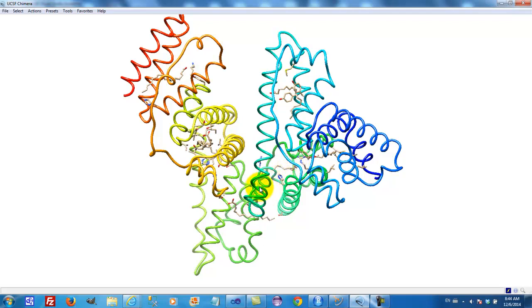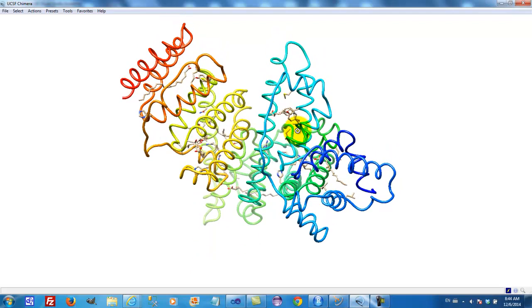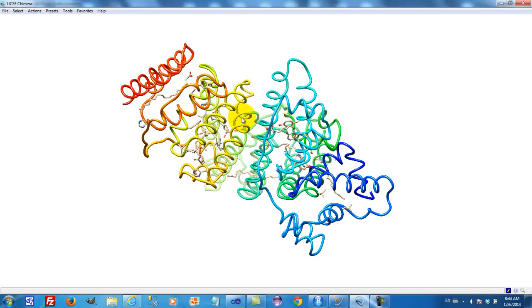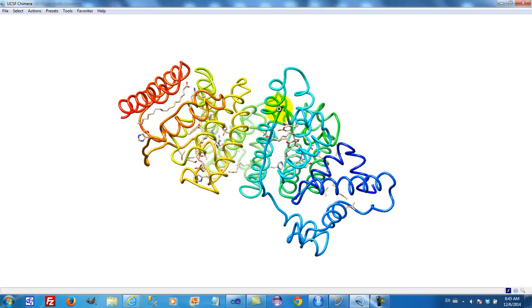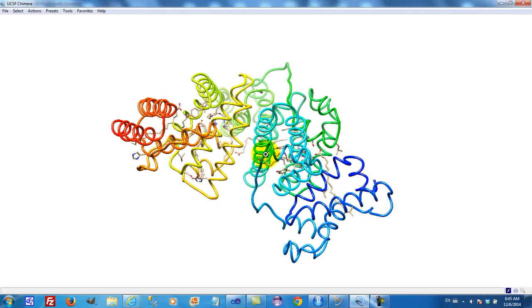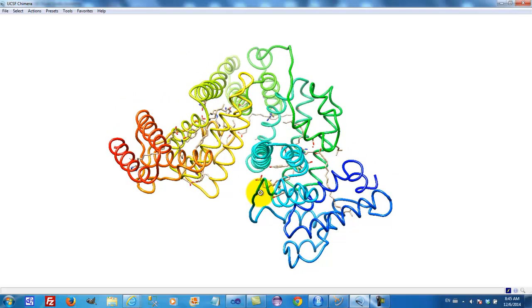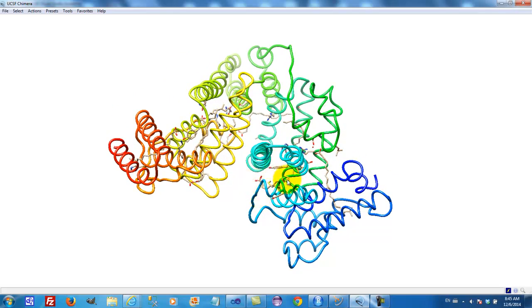Then we have the next alpha-helixes, which is up, down, up, and a long loop, and again, if we rotate through 90 degrees so we're looking down on this bundle from above, we can see all the hydrophobic substances bound inside.